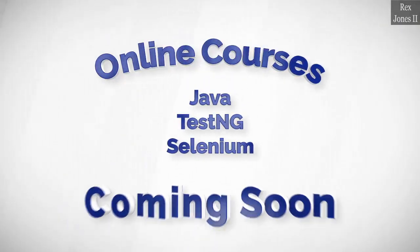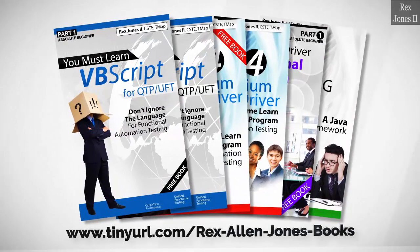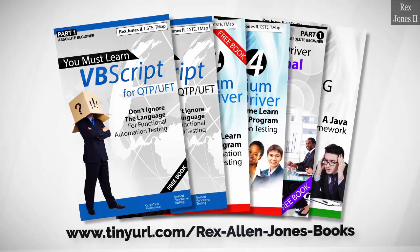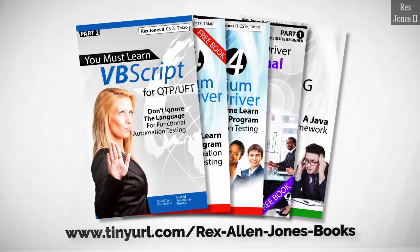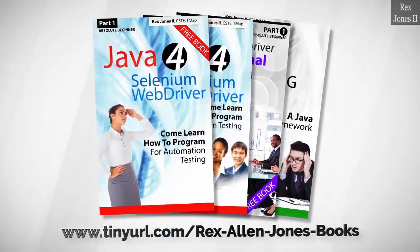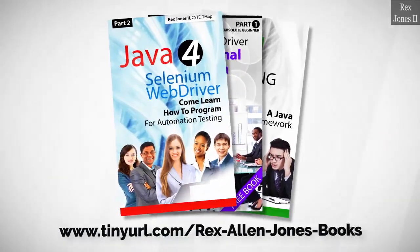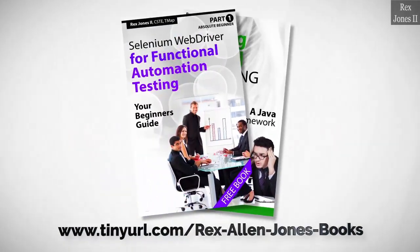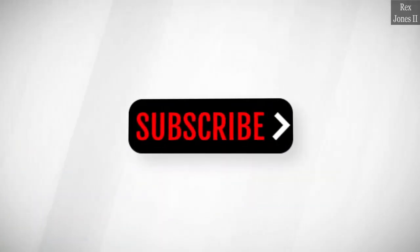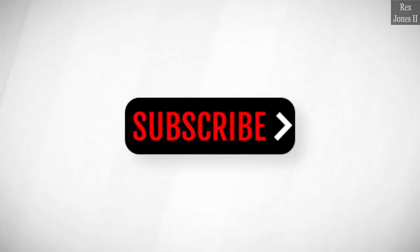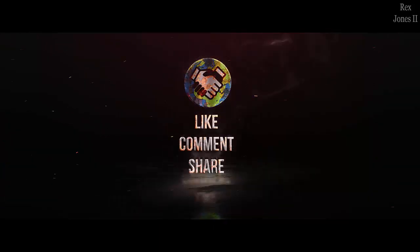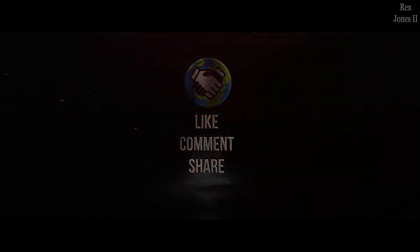Online courses coming soon. Books available in paperback, ebook, and PDF. All part one ebooks and PDF documents are free. Programming books for UFT, programming books for Java, here's a Selenium automation book and TestNG. Subscribe to get notification of future videos. Don't forget to like, comment, and share. Bye bye.